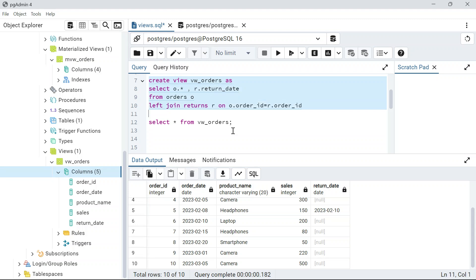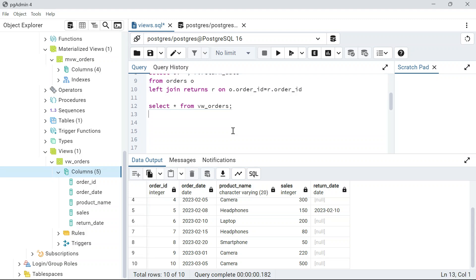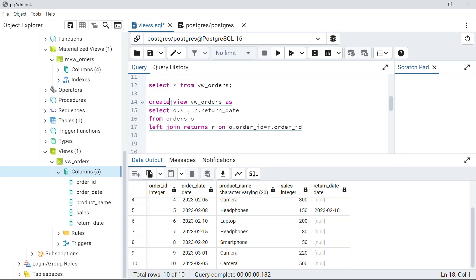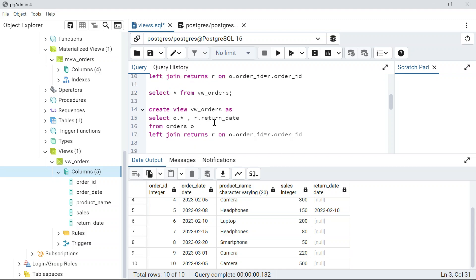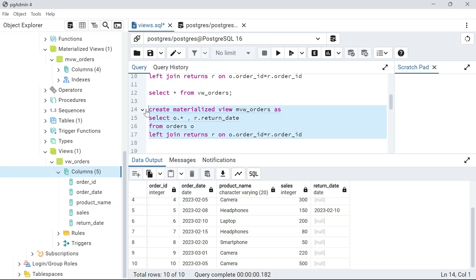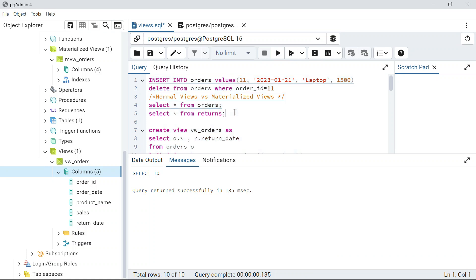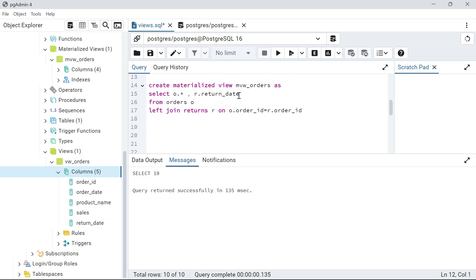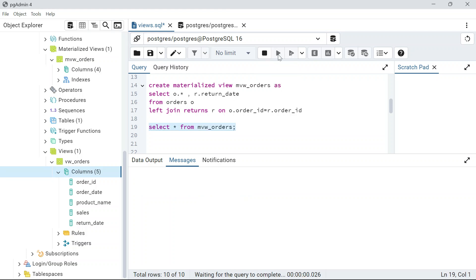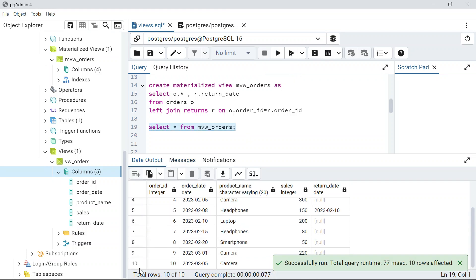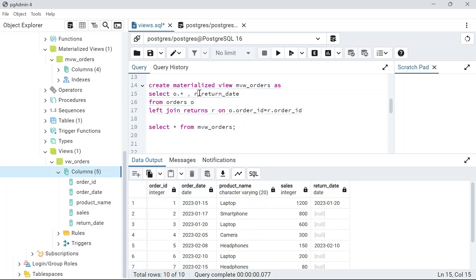Now let's create a materialized view using the same query. The syntax is CREATE MATERIALIZED VIEW mw_orders AS followed by the same SELECT with the LEFT JOIN. Running SELECT * FROM mw_orders gives the same result — 10 records with return dates — just like the normal view.